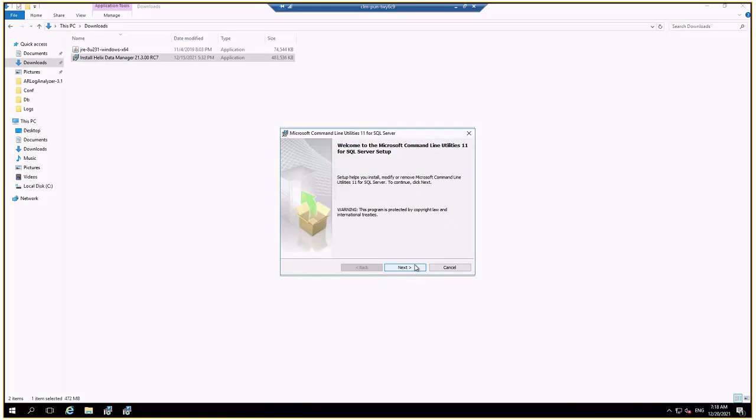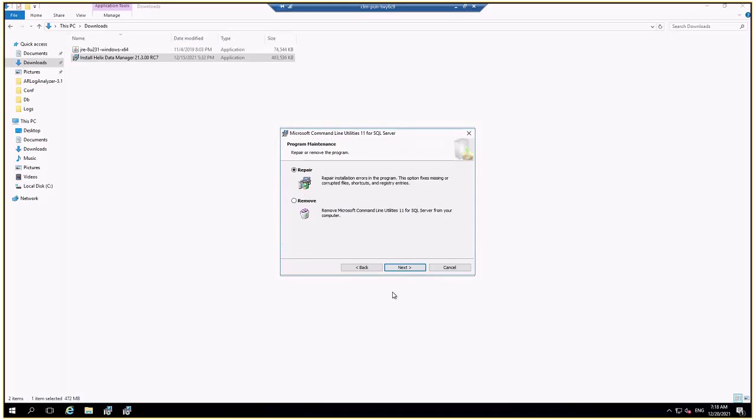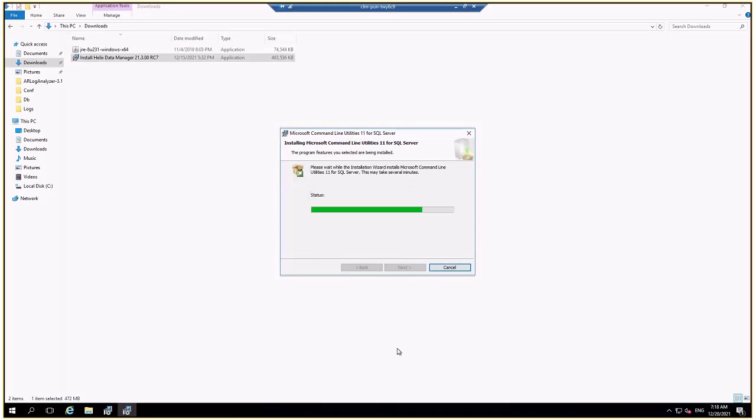Now there is a command line utility for that client. I will install it too.